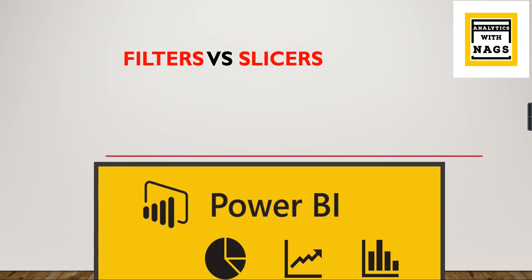Welcome to Analytics with Nax. In this video, we are going to see the difference between filters and slices. We all know that filters and slices solve the same purpose, used to filter the report.